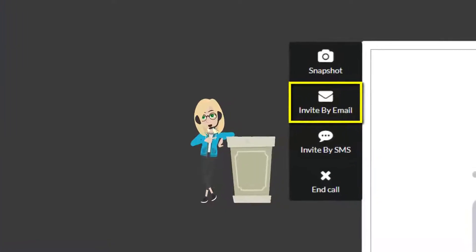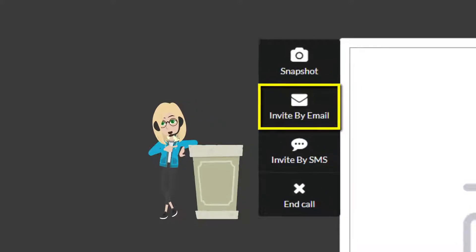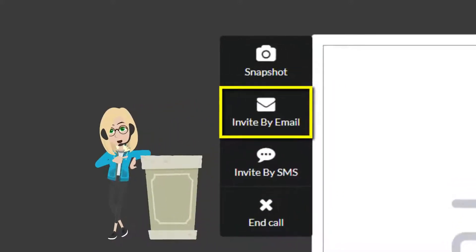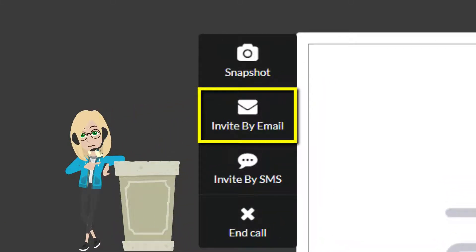You can also send the invitation by email. Just click on the envelope icon, insert the client's email address, and click on Send.